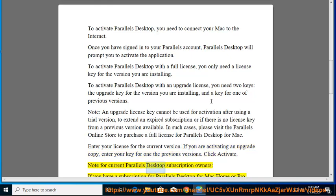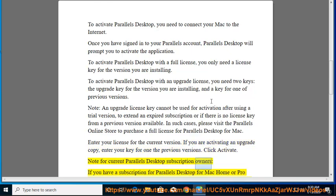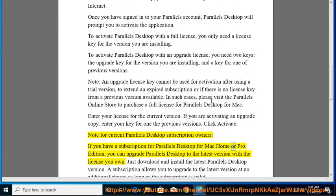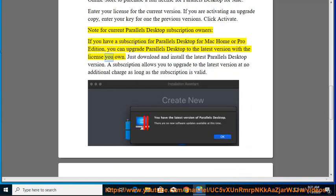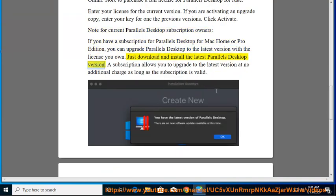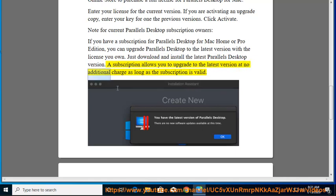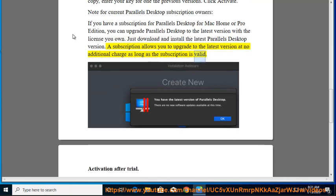Note for current Parallels Desktop subscription owners, if you have a subscription for Parallels Desktop for Mac Home or Pro Edition, you can upgrade Parallels Desktop to the latest version with the license you own. Just download and install the latest Parallels Desktop version. A subscription allows you to upgrade to the latest version at no additional charge as long as the subscription is valid.